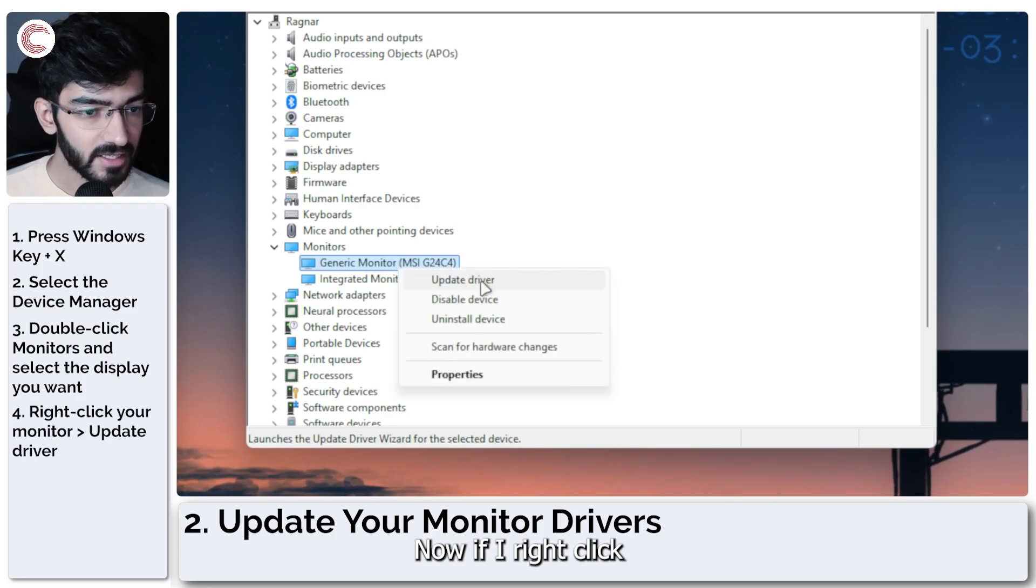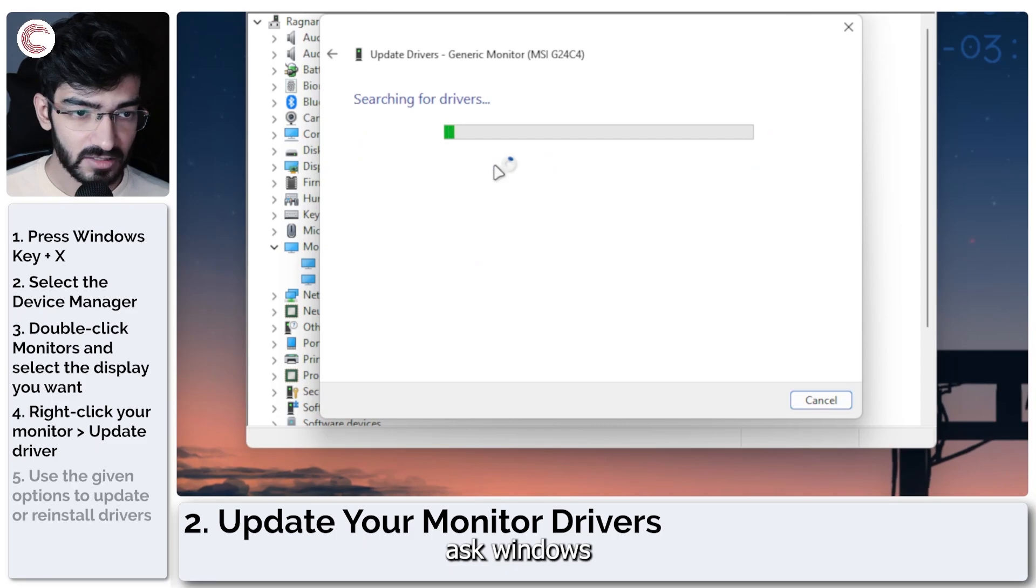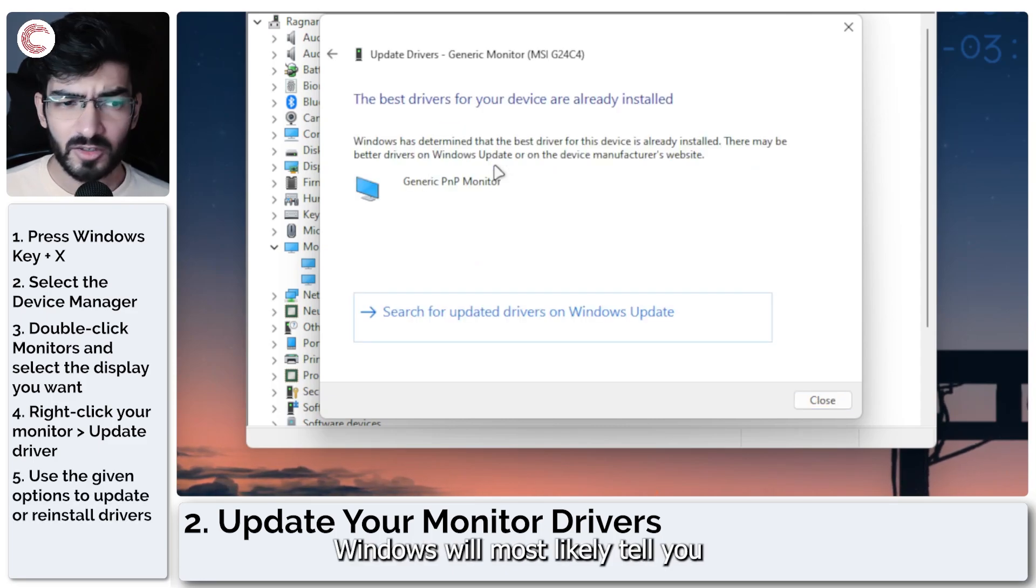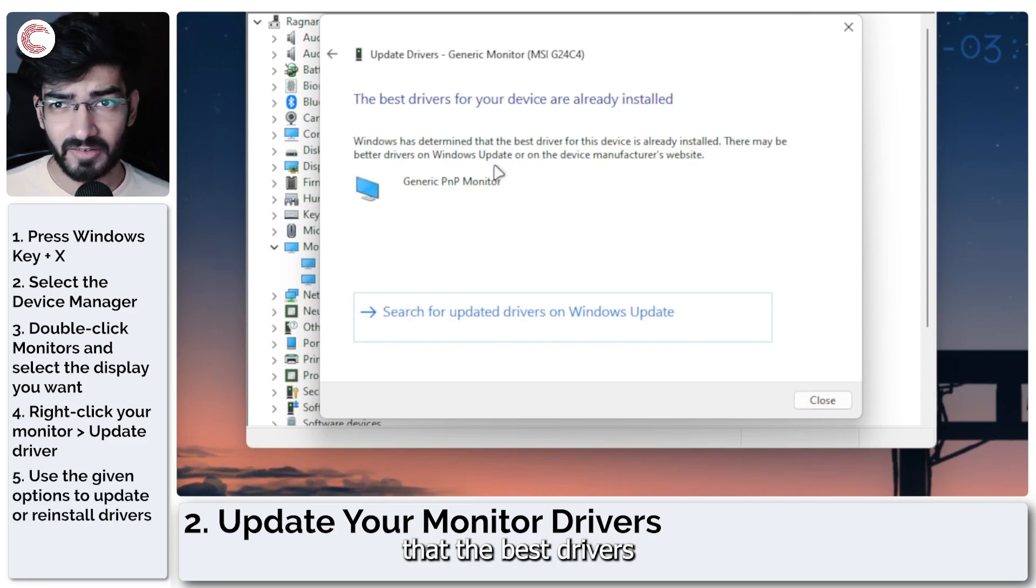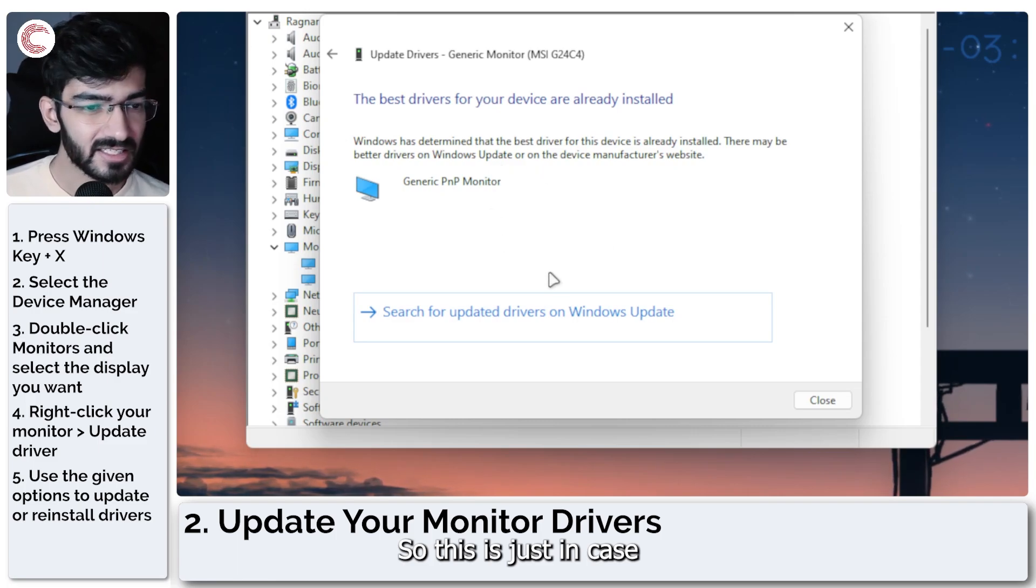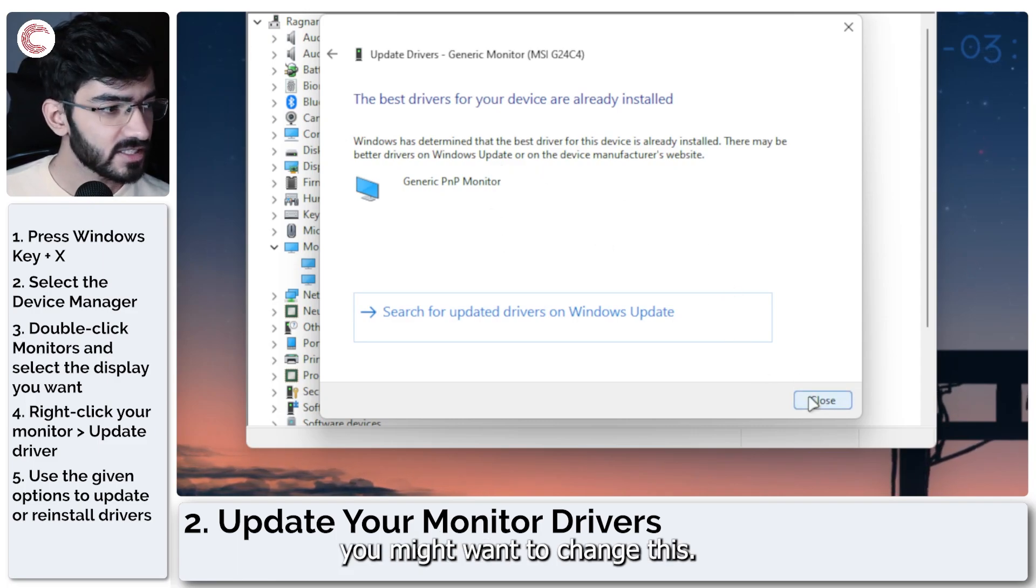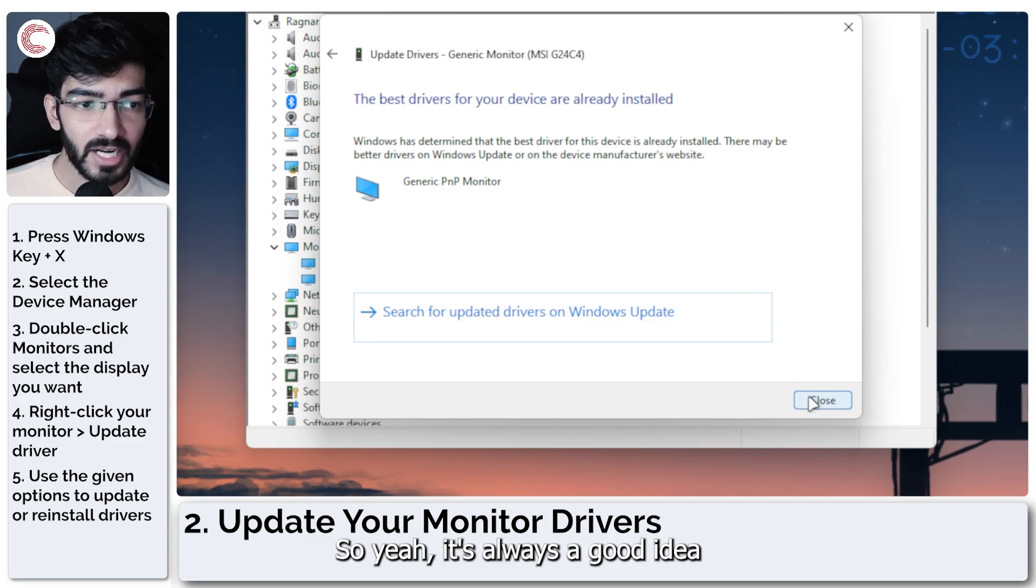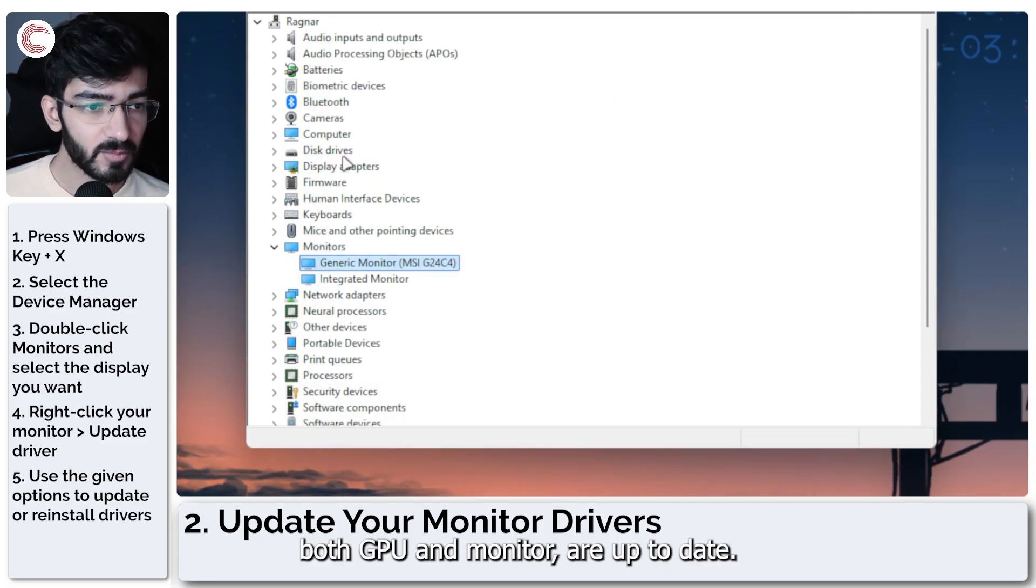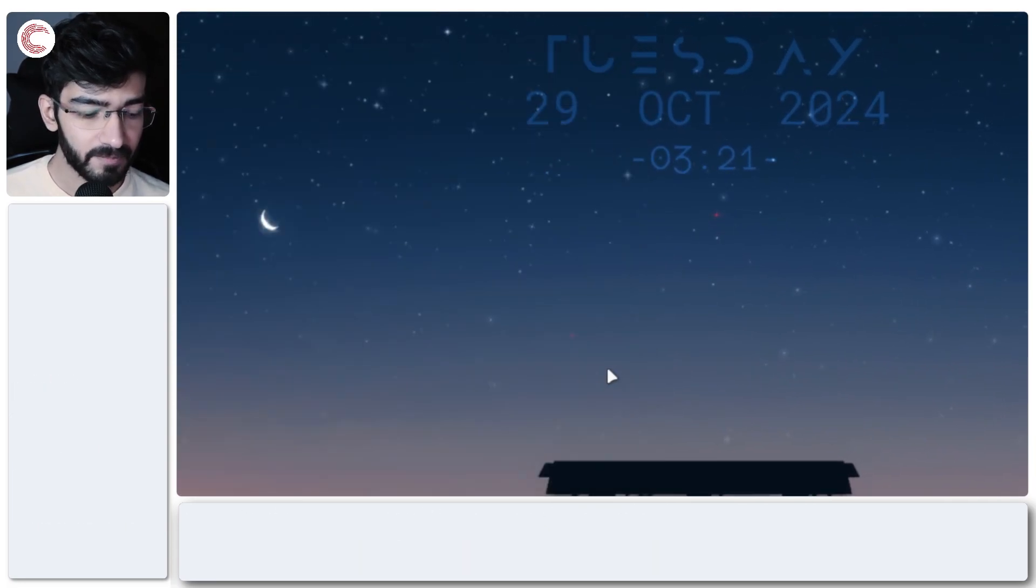Now, if I right click, click on update driver, ask Windows to automatically search for it. Windows will most likely tell you that the best drivers are already installed. So this is just in case you might want to change this. It's always a good idea to make sure all of your drivers, both GPU and monitor are up to date.